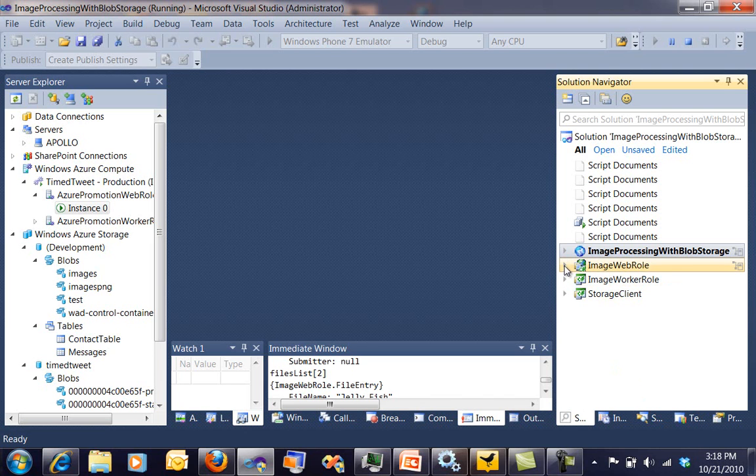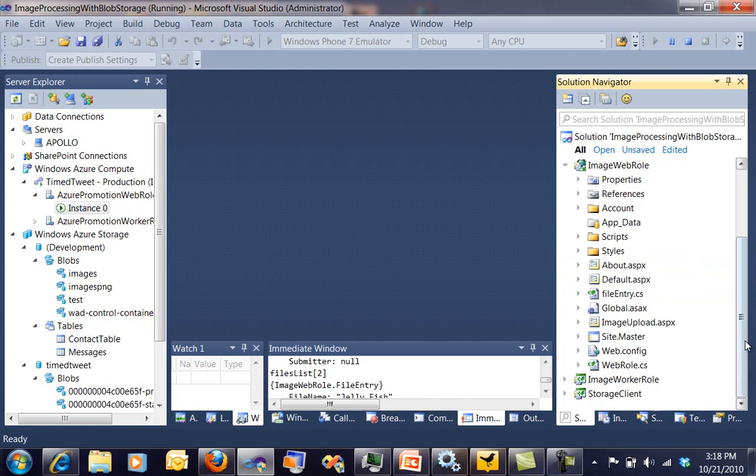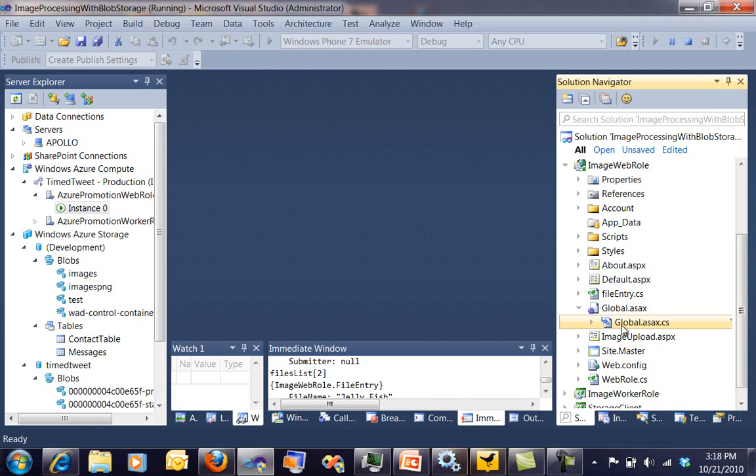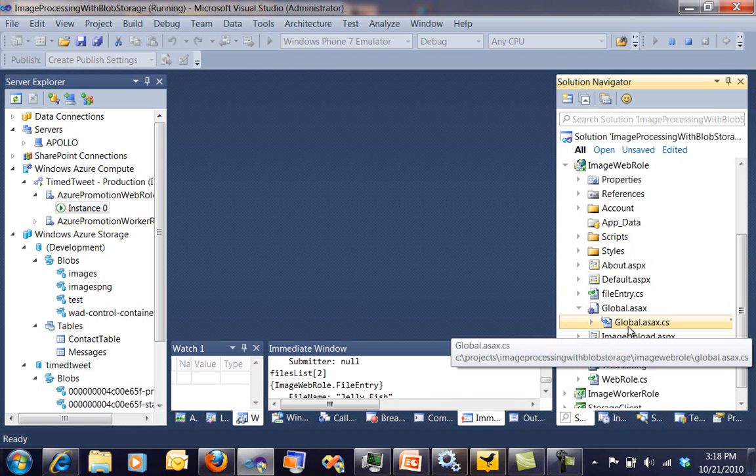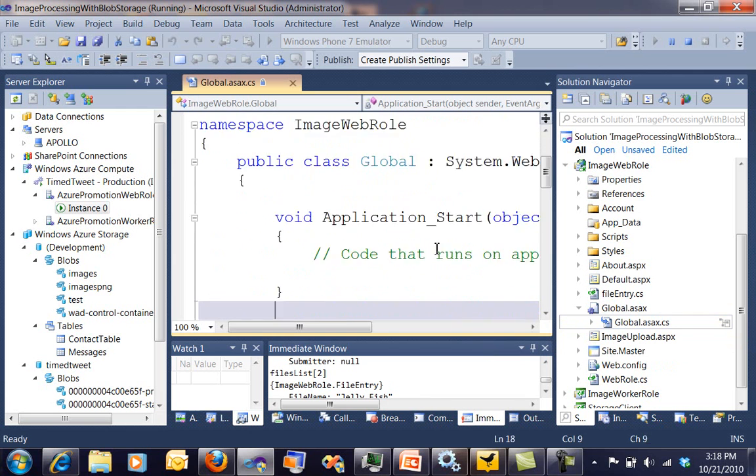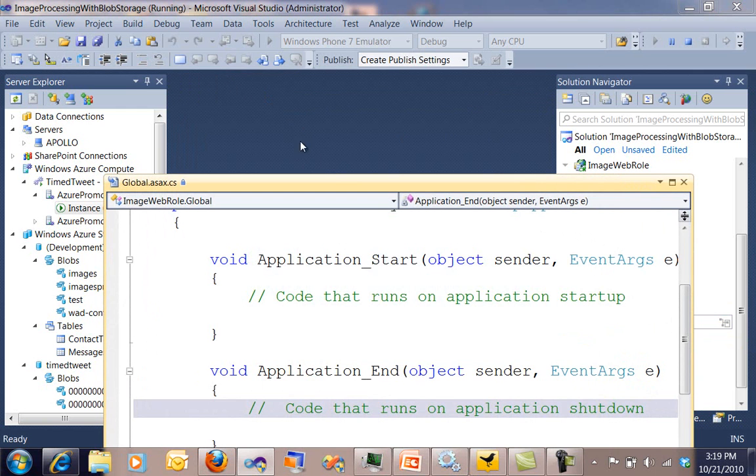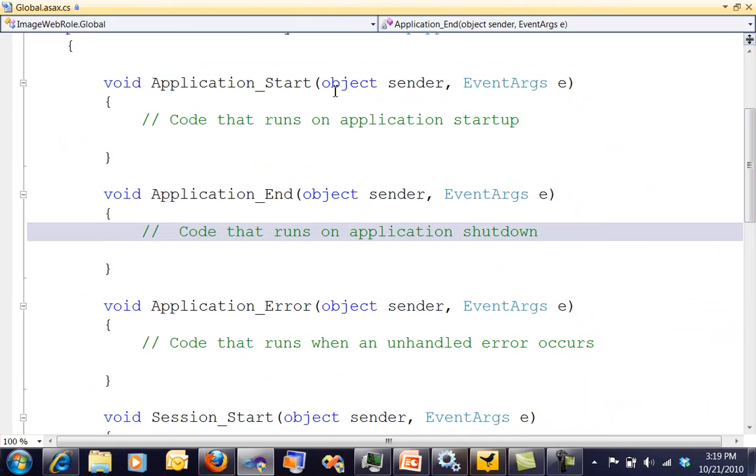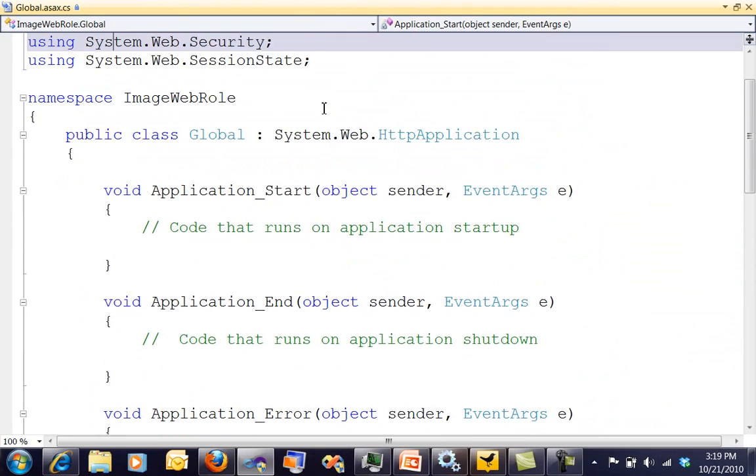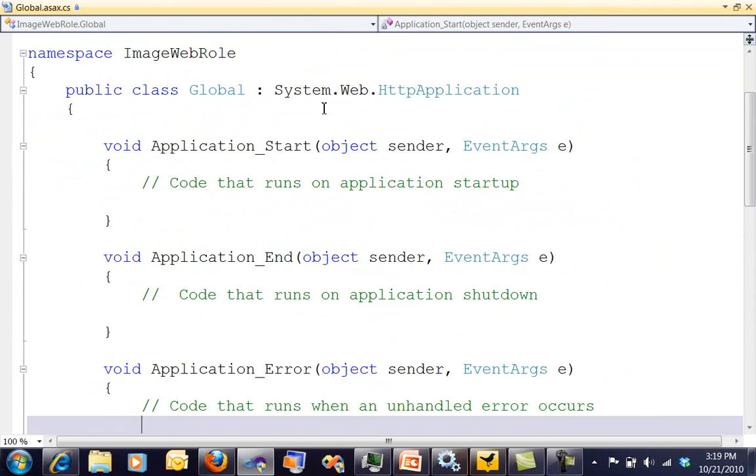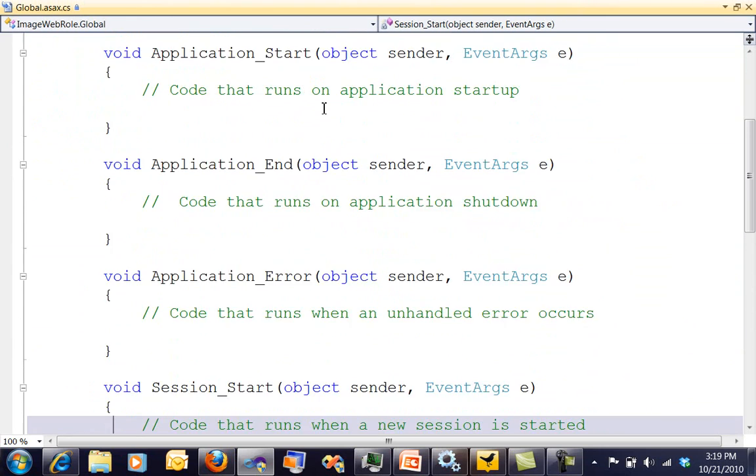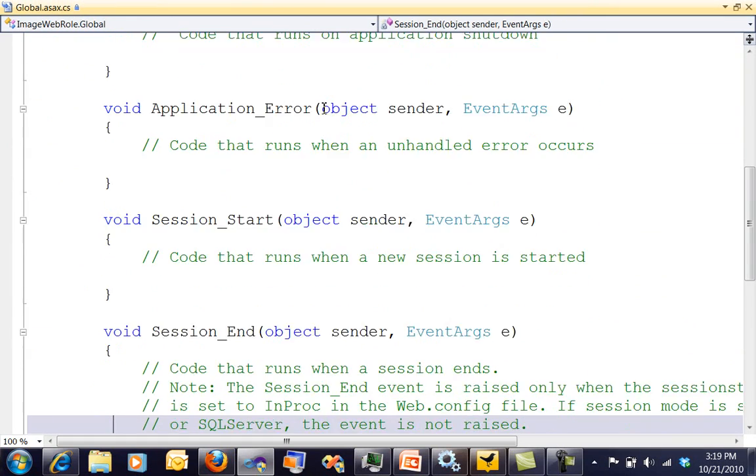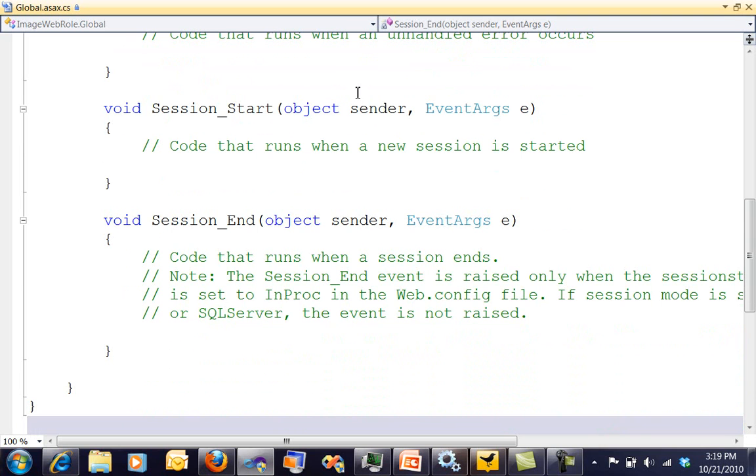Now let's take a look at the web role. So the web role is actually much cleaner than it used to be. If you saw some of my code previously, the global ASAX inside that application start, there was a whole lot of nastiness, a lot of mess. Now it's much cleaner. And so I'm sure you're saying, why is it so much cleaner? What happened to all that startup mess that I had to have for my application?